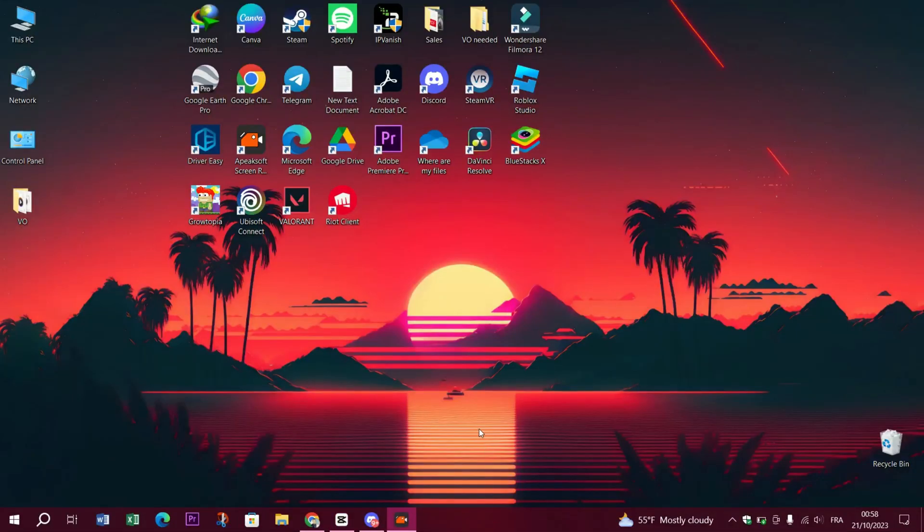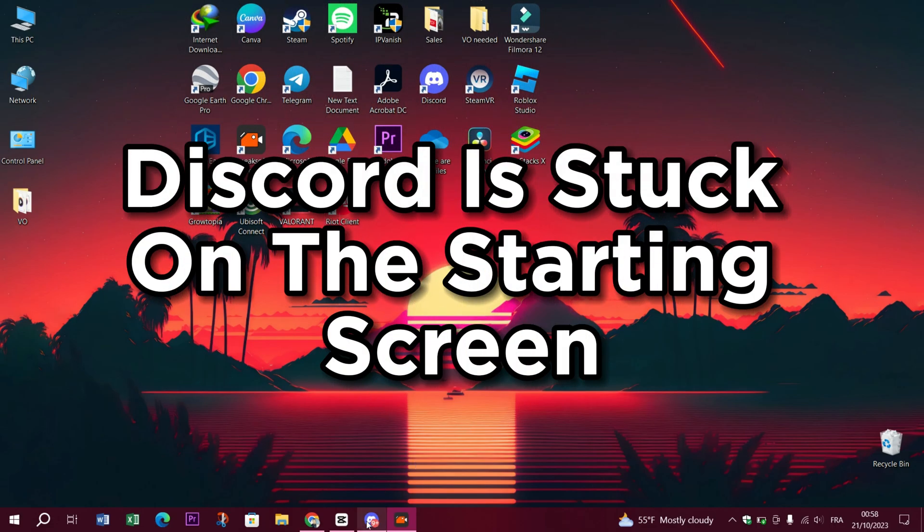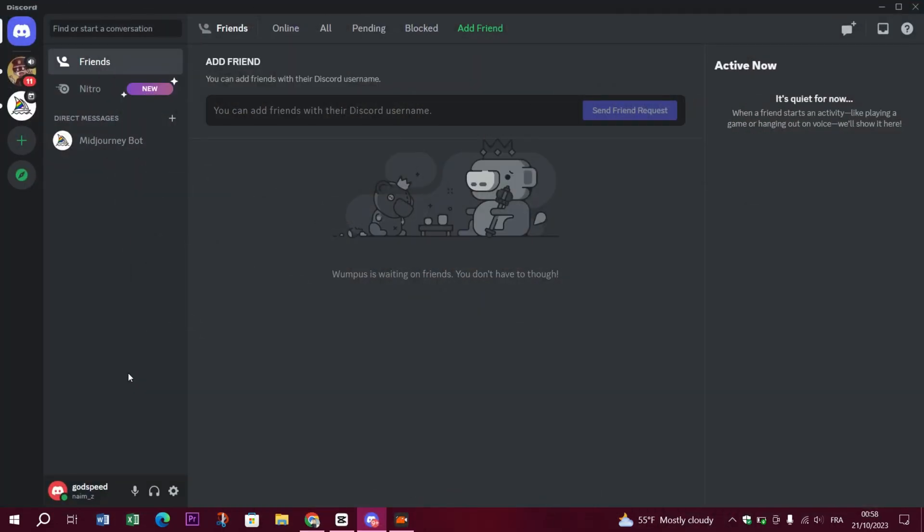Hello guys and welcome back to Treasure Digital. If your Discord is stuck on the starting screen, it can be quite frustrating. Here are some steps you can try to resolve the issue of Discord stuck on starting screen.